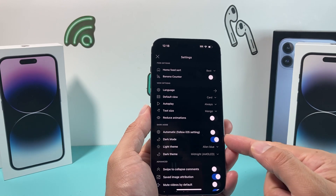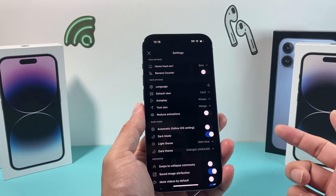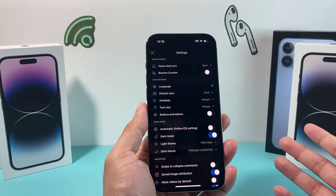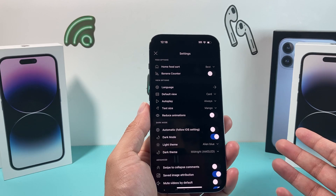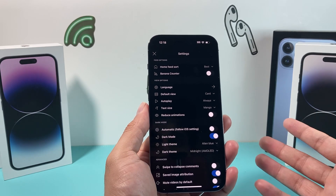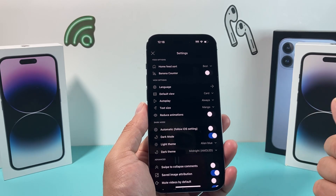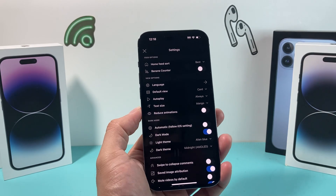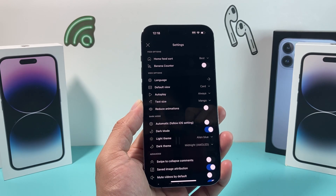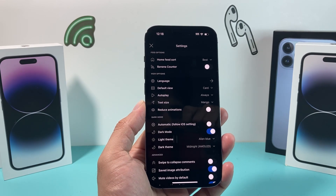I recommend using probably just dark mode like that — it's pretty simple to utilize the dark mode on the Reddit app. I hope this video was helpful. Please hit the like and subscribe button. Thanks for watching, guys. See you next time.